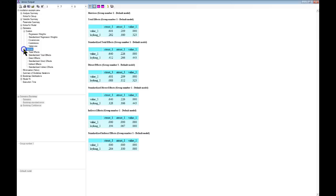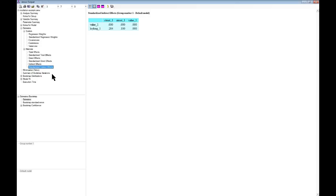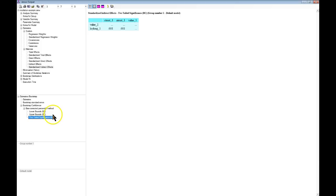What you have to do first is go down to matrices and click on standardized indirect effects. Once you've done that, you can then go down to the bootstrap confidence bias-corrected percentile method, and then if you look at the two-tailed significance, it will tell you the p-values for those indirect effects. So for the indirect effect from C-trust to loyalty for long-term, that p-value is significant. Same with A-trust to loyalty for long-term. This means that our mediation is occurring — statistically, it is significant.